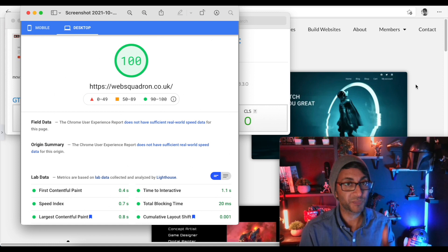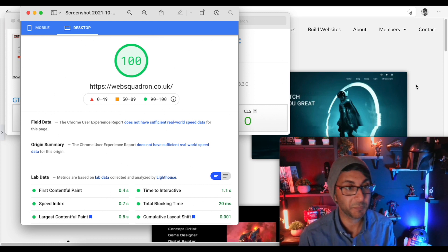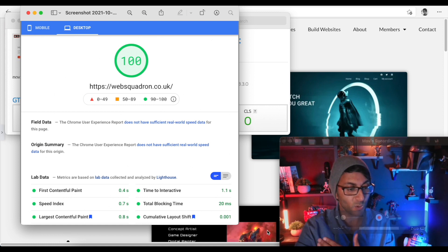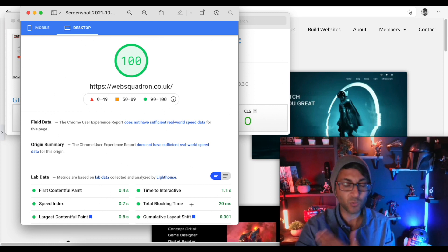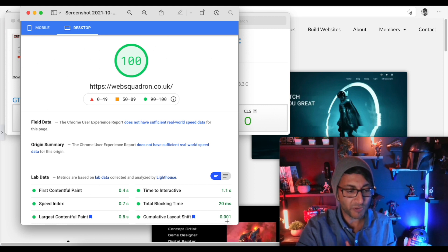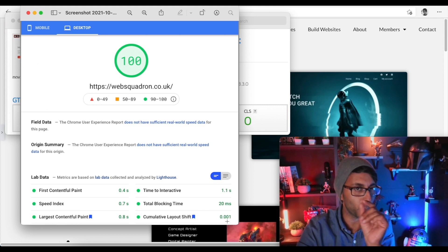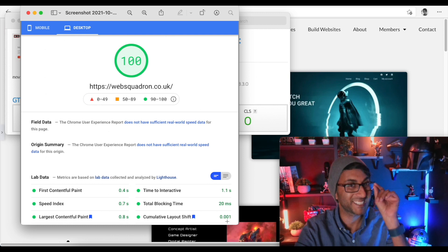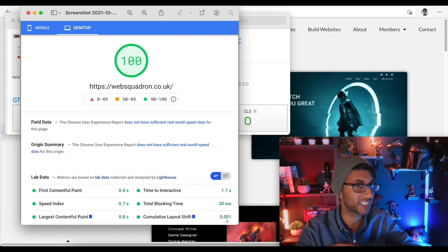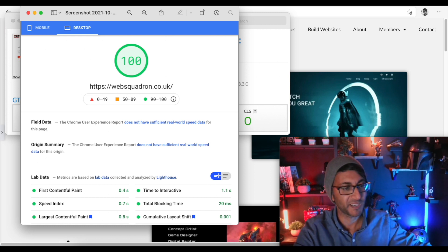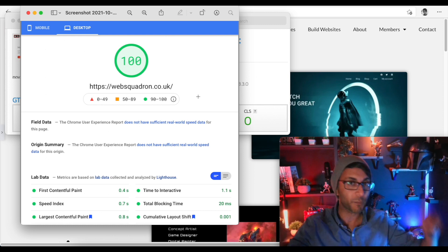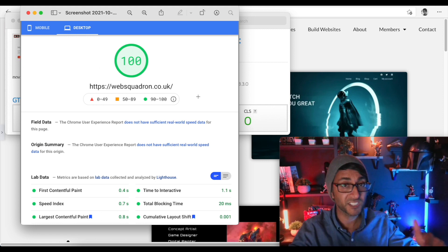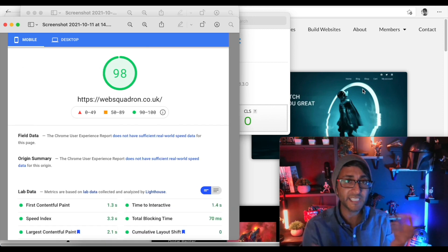Our desktop score for Page Speed Insights is hitting 100%. Look at all these greens — wonderful. Don't worry about that 0.001 for the cumulative layout shift. I know exactly what that is and I'm not fussed by it. 100% on the desktop — super, super good. This is all with Elementor Pro, by the way.